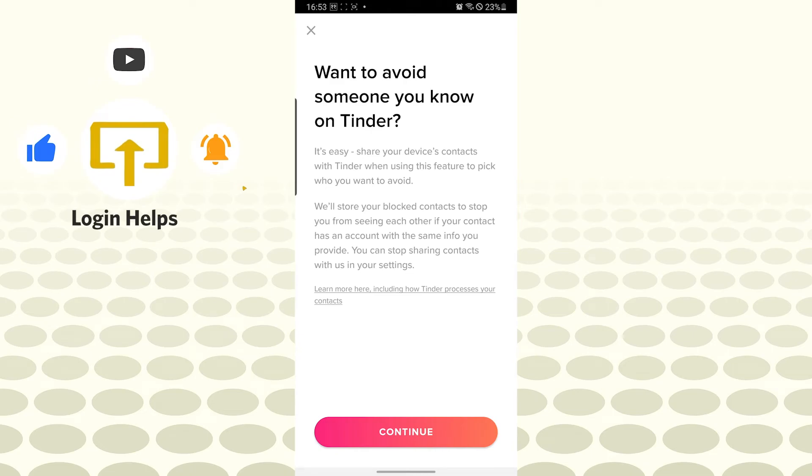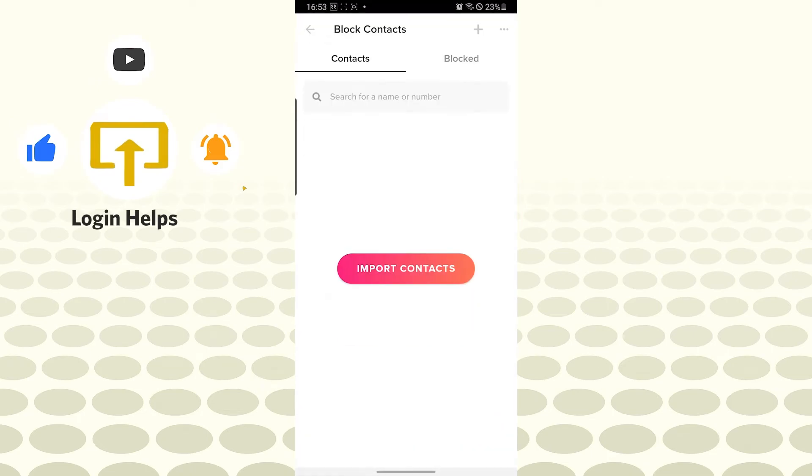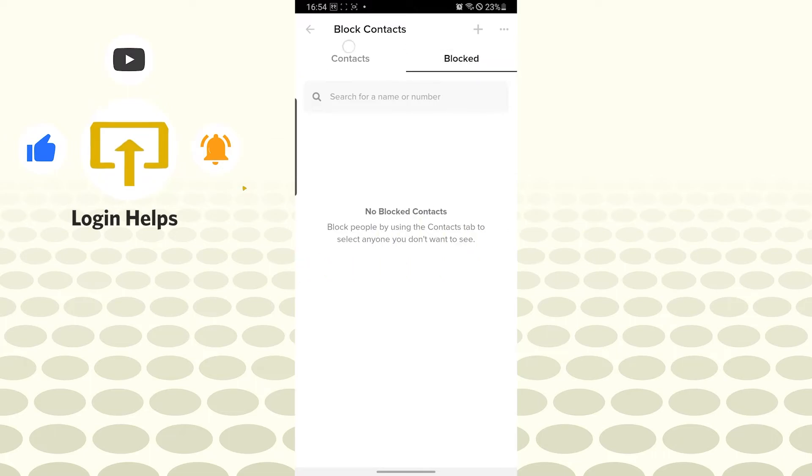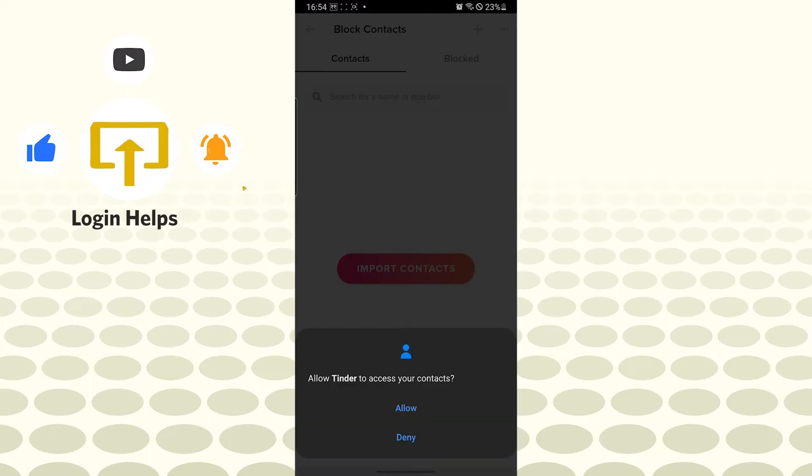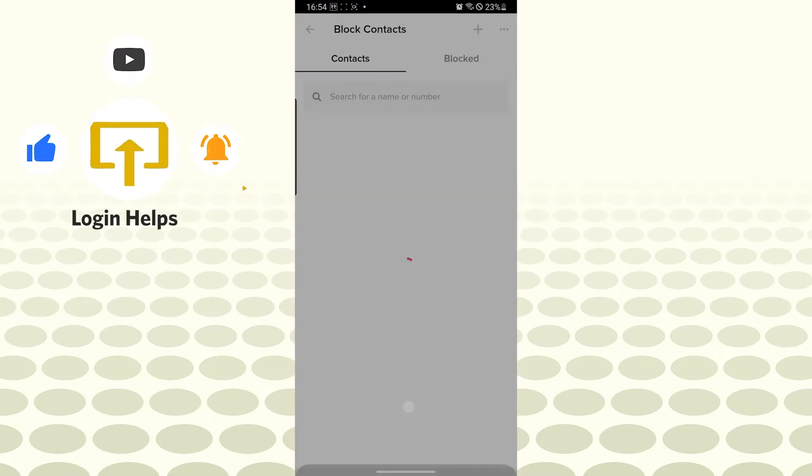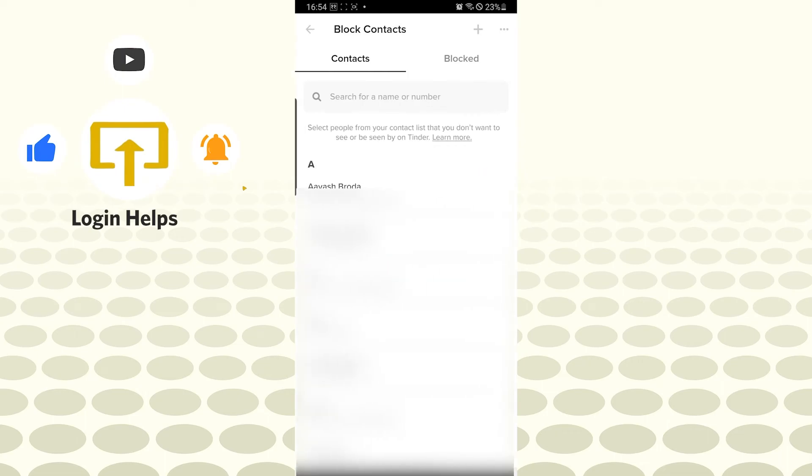Let's tap on continue again, and you can see the import contacts and block contacts. Let's tap on import contacts, let's allow Tinder. After that, let's go back.